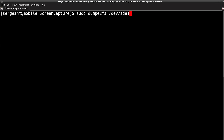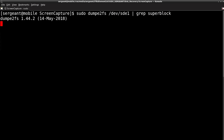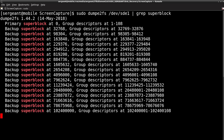We're going to use `dumpe2fs` on device SDE1 and grep for the superblock. This will tell us where all the superblock backups are on the disk, because the primary superblock is messed up. We'll use block 32,768 — keep track of that number.